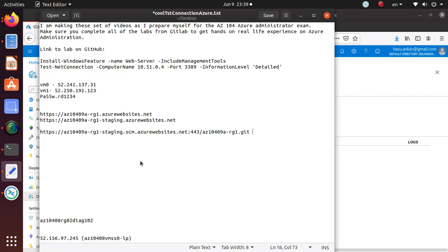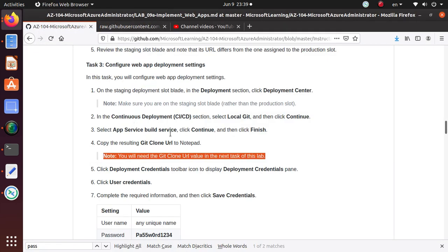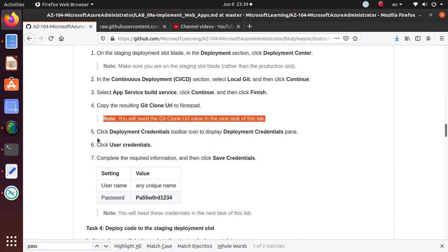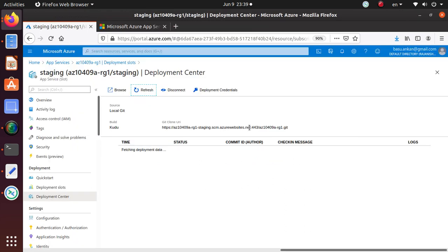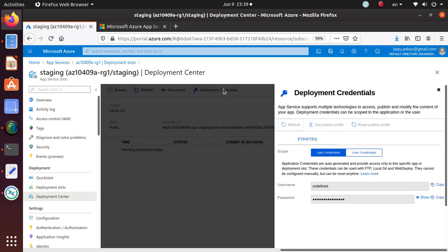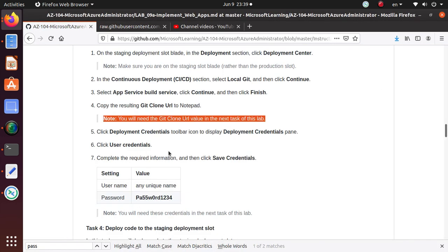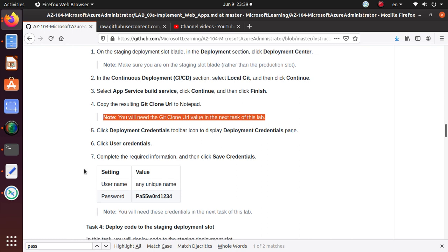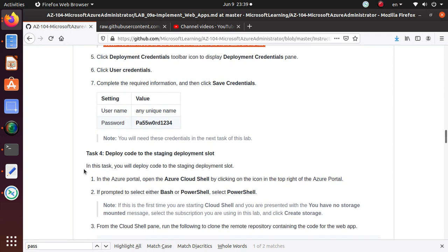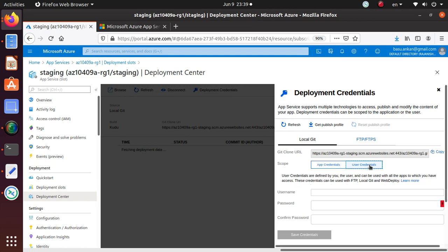Click Deployment Credentials toolbar icon to display the deployment credential pane. So deployment credential is right over here - if you click on that one, this is giving you the deployment credential pane.